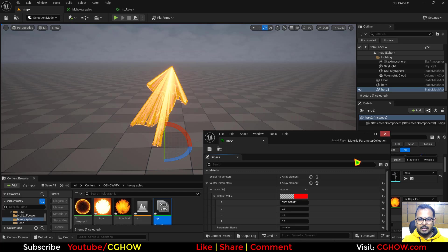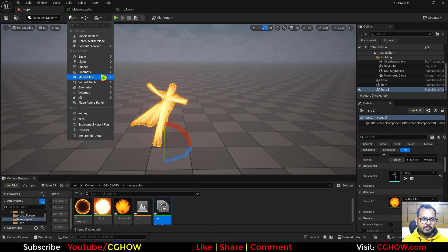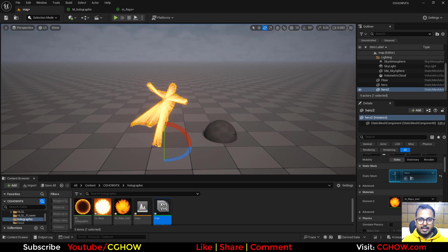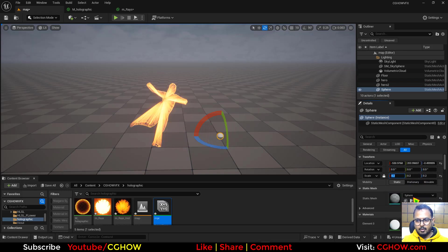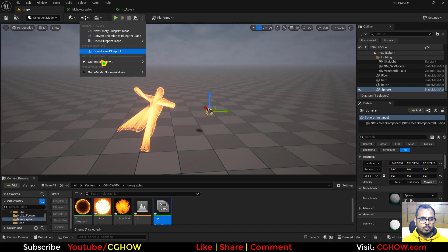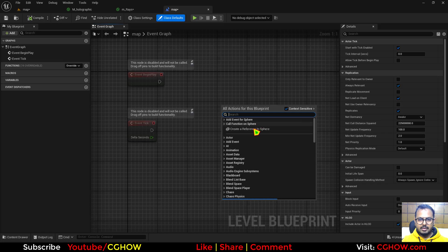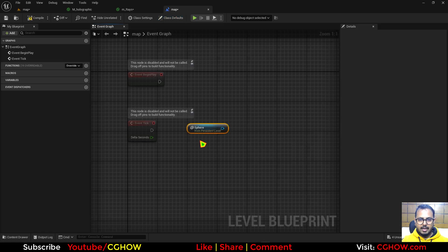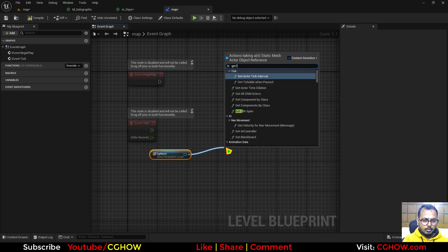You can connect this with something like a sphere. So if I take a sphere, drag this, maybe a little smaller. And also make this movable. Then I'll go to the blueprint, take a reference of that sphere and get location.